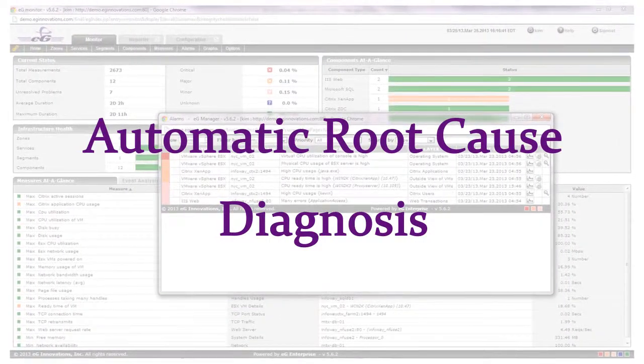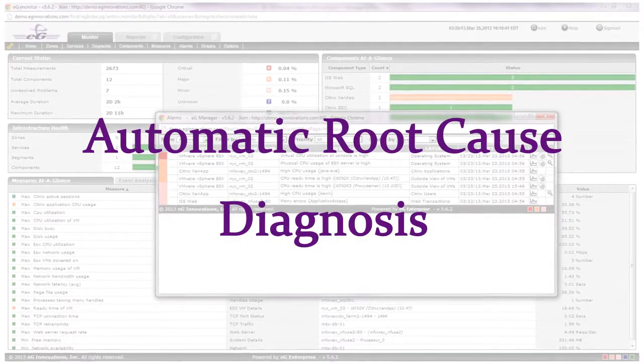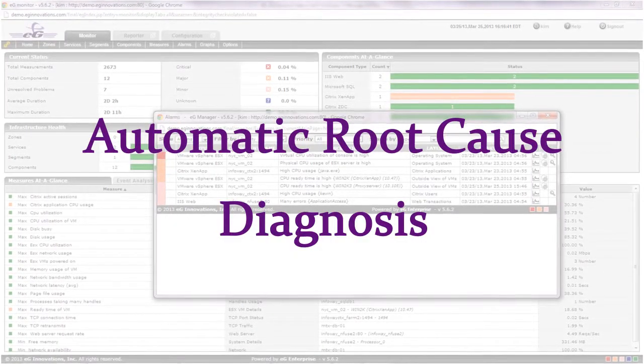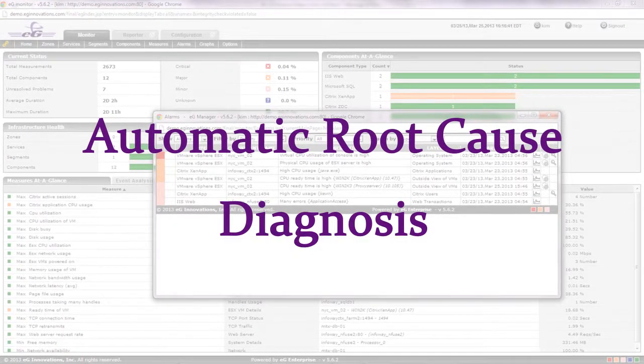Let's look at how EG Innovations solves this problem and dramatically accelerates and simplifies troubleshooting through automated diagnostics.